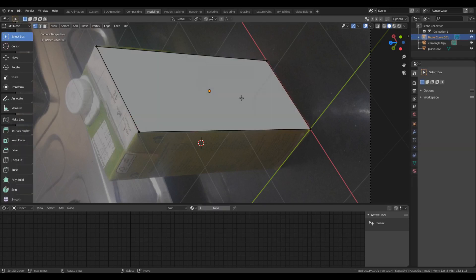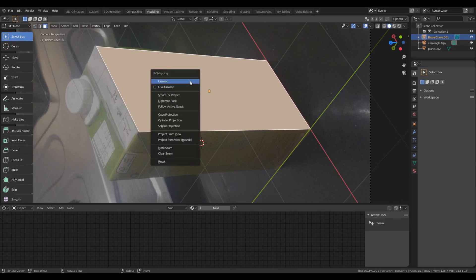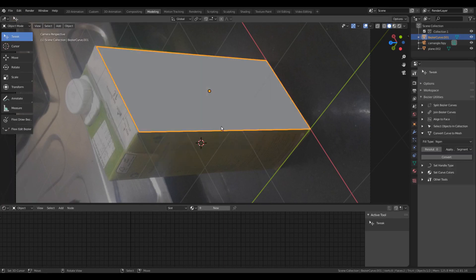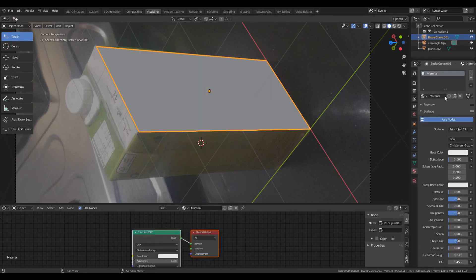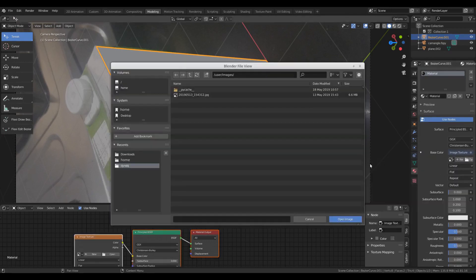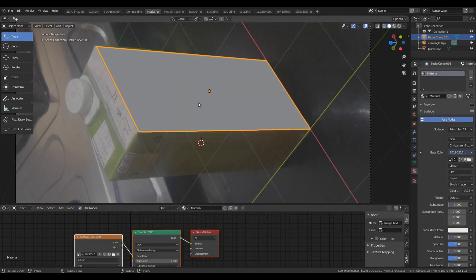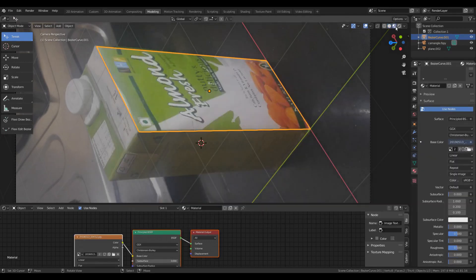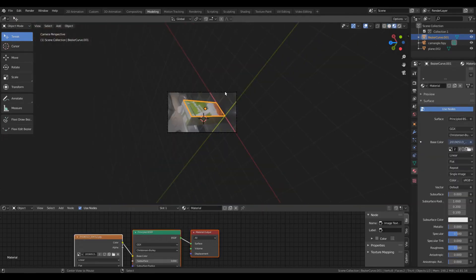So after I have created this rectangle, I just need to unwrap it with Project from View and set the Image Texture for this plane, so that I now have a plane which has got texture extracted from the image.